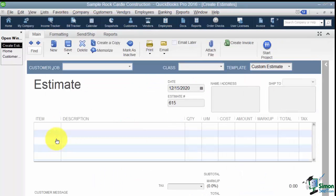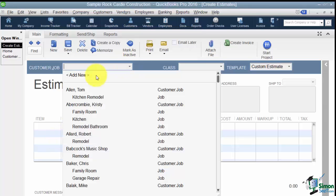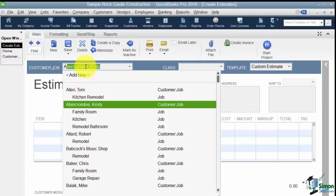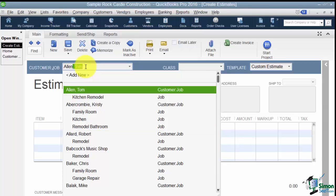All right, so let's go ahead and click on Estimates. Now the first thing it asks us for is to put in our customer and our job. Now I can do this a couple of ways. I can pull the arrow down and pick Tom Allen's Kitchen Remodel this way or I can start typing the last few characters of Tom's last name and it will pop up in the list like this. So either way is going to be fine.